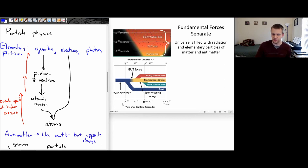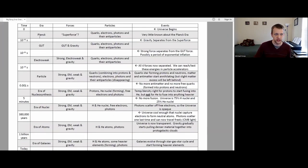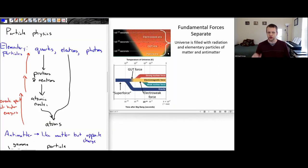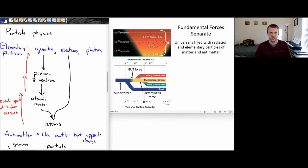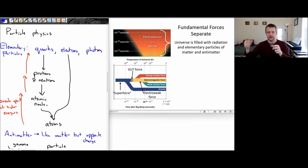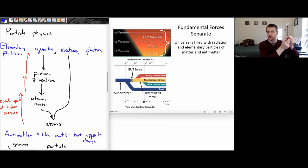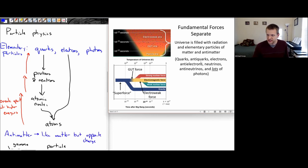Looking at some of the very early eras on this diagram — the Planck era, the GUT era (Grand Unified Theory era), and the Electroweak era. In these earliest parts, the universe is filled with all these fundamental particles: quarks, electrons, and photons. If anything started to form together, like quarks trying to form into protons and neutrons, there are so many high-energy photons flying around that they would just bash those protons and neutrons back into their constituent quarks. So we're going to get quarks, anti-quarks, electrons, anti-electrons, neutrinos, anti-neutrinos, and a very large number of photons.